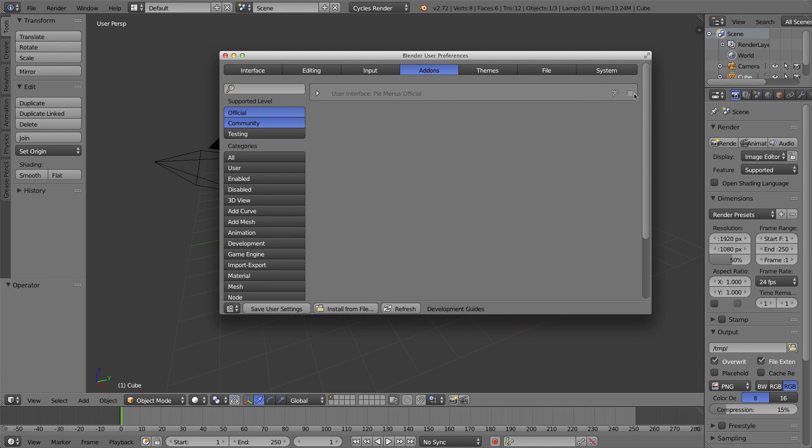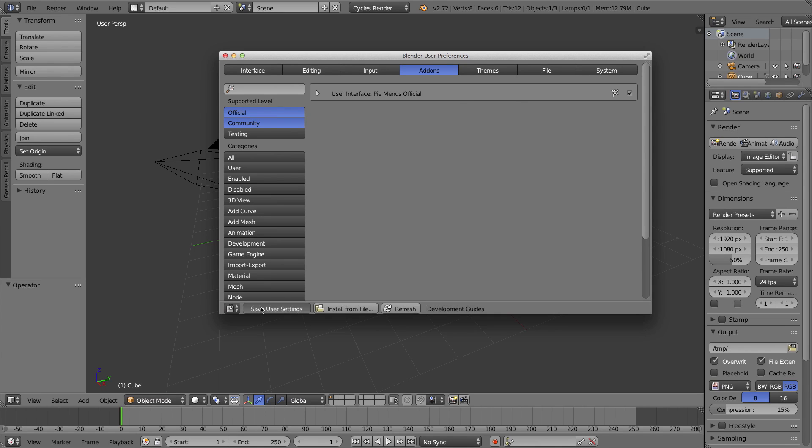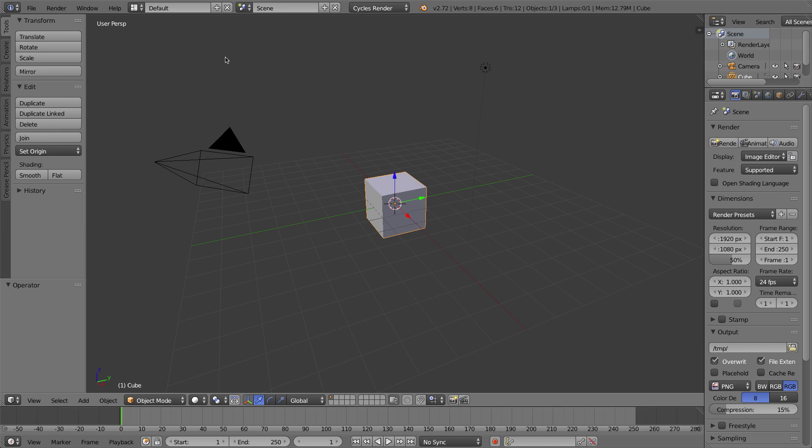The Pie menu is located under the User Interface category. Here it is, the official Pie Menus add-on. To enable it, let's click on the little checkbox and click on Save User Settings. From this point forward, my Blender will have the Pie Menus enabled.